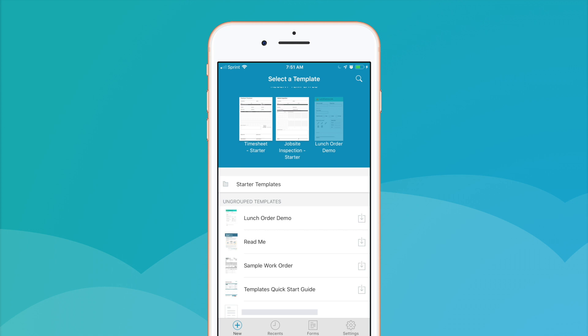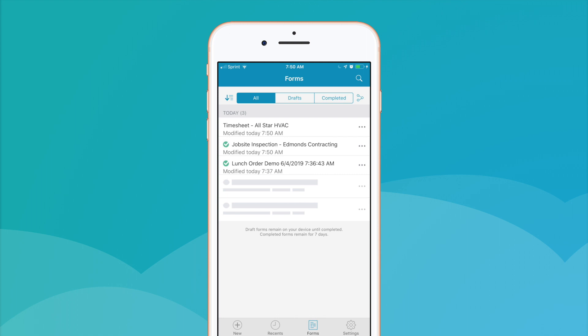In the Forms tab, you can view all of your draft and completed forms, as well as the time they were last modified.